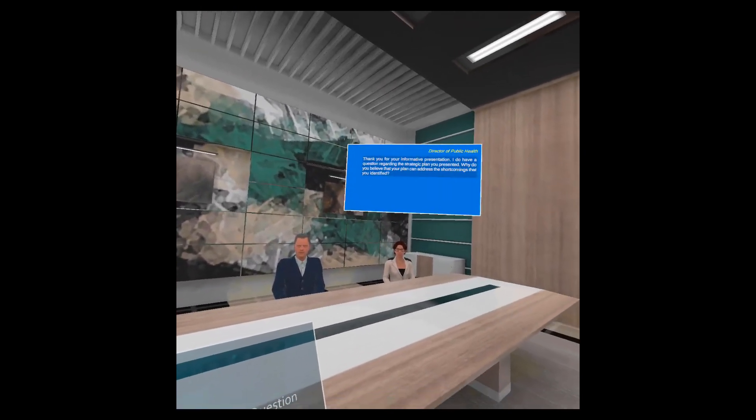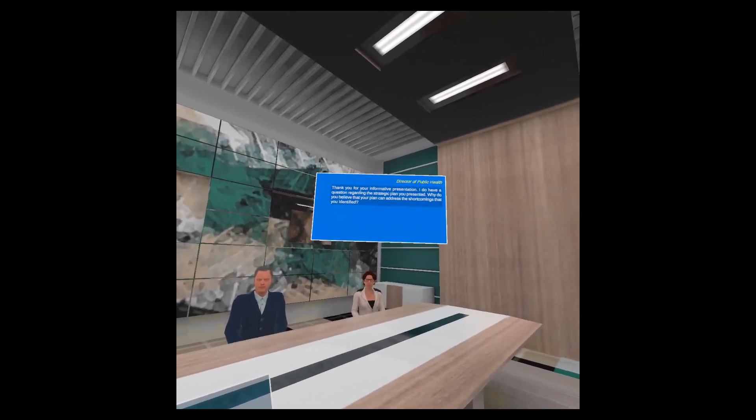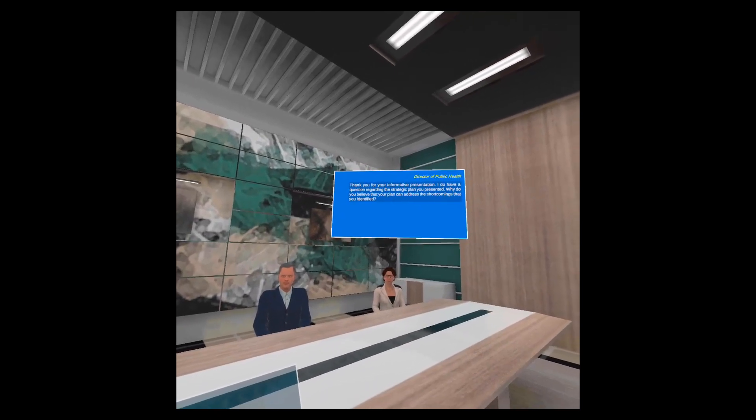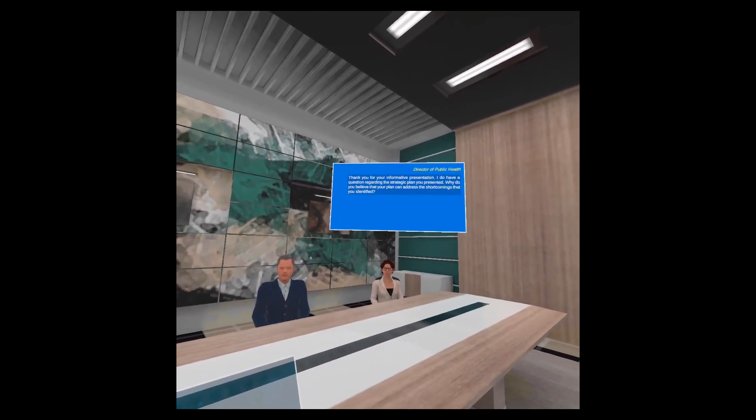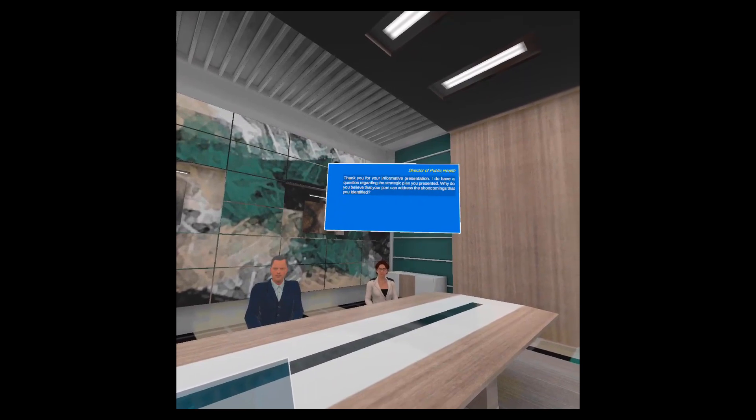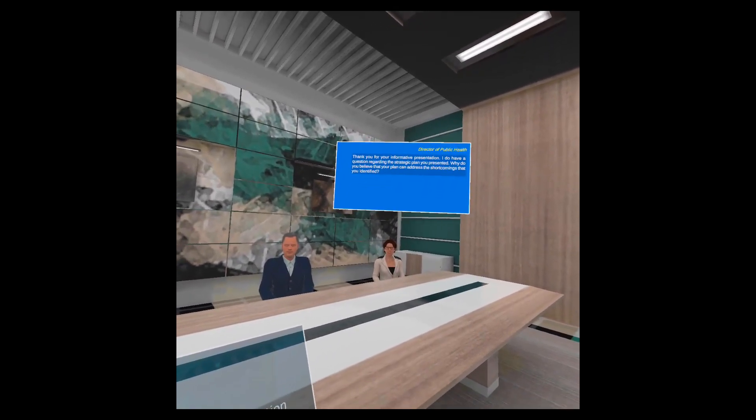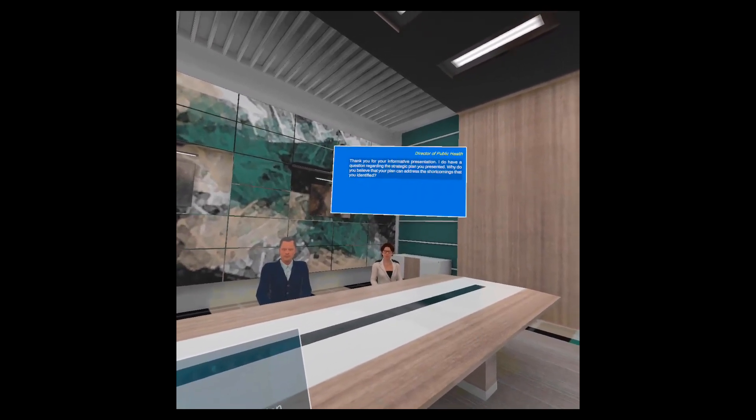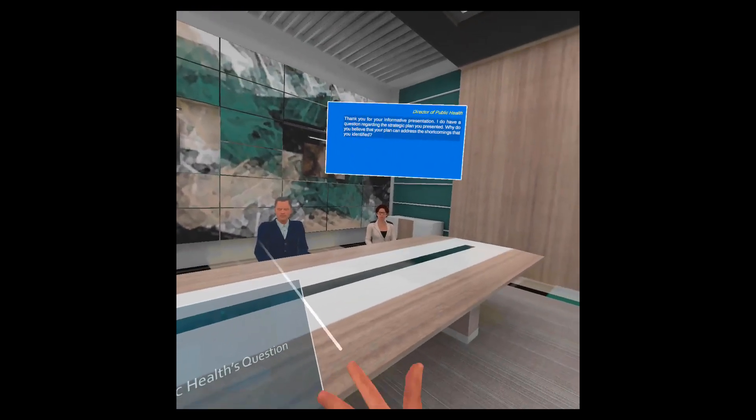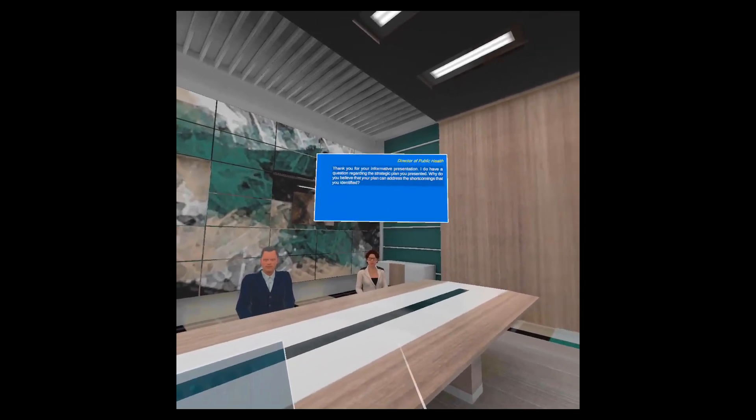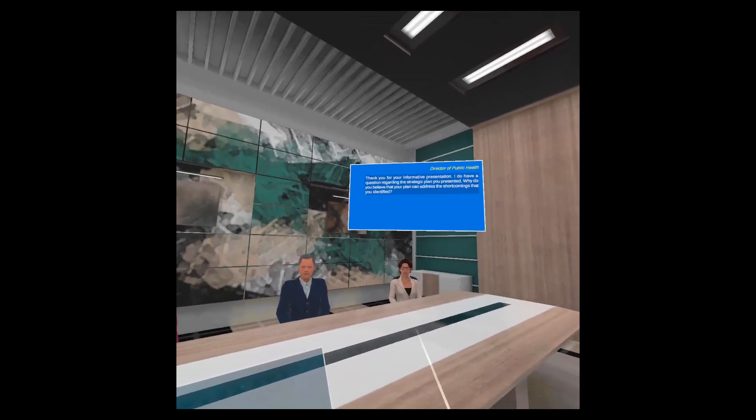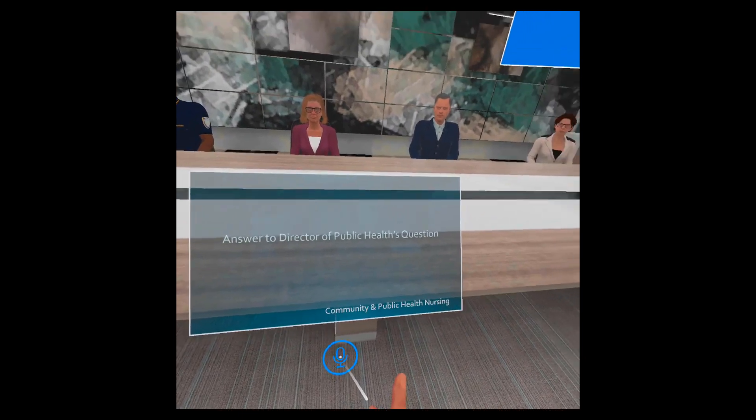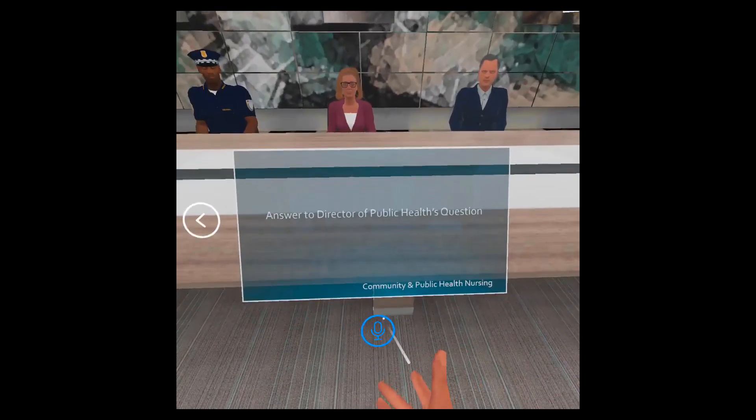Thank you for your informative presentation. I do have a question regarding the strategic plan you presented. Why do you believe that your plan can address the shortcomings that you identified? Okay, so I heard the community leader's question. I can see it also in this panel, and then I can record my answer to that question.